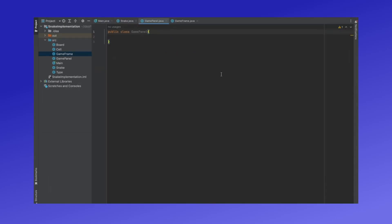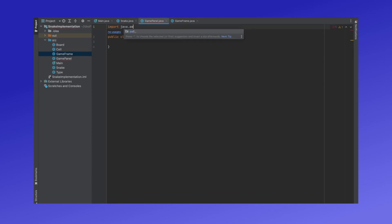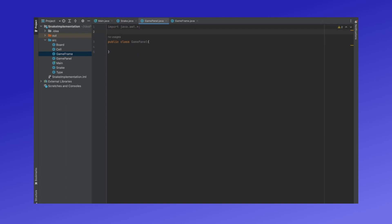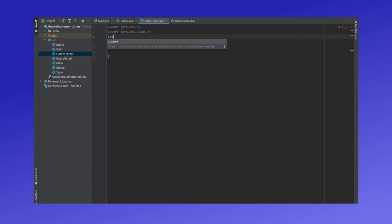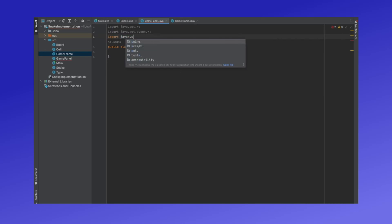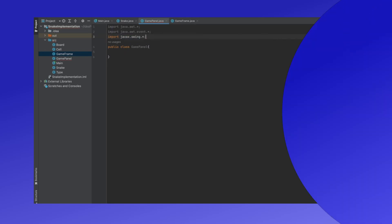The last class we'll need to do is GamePanel. First, we'll need to import a few libraries: java.awt.* so that we can import all the elements of java.awt, java.awt.event, and javax.swing.*.